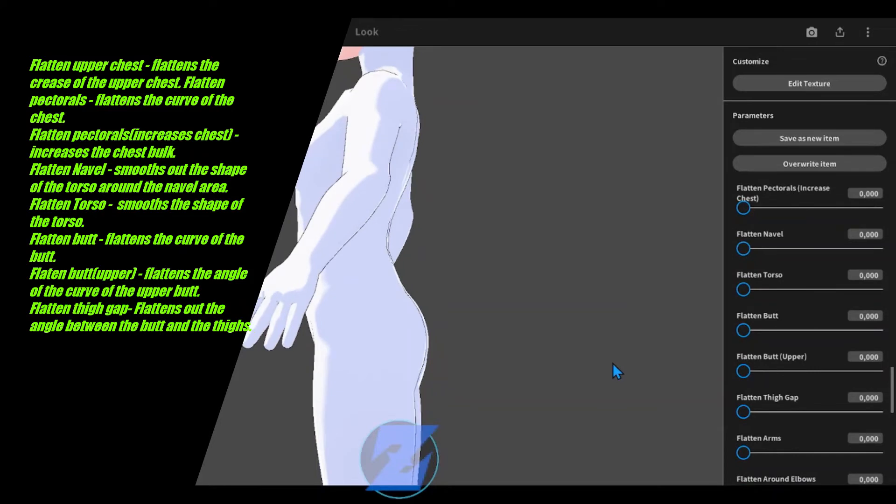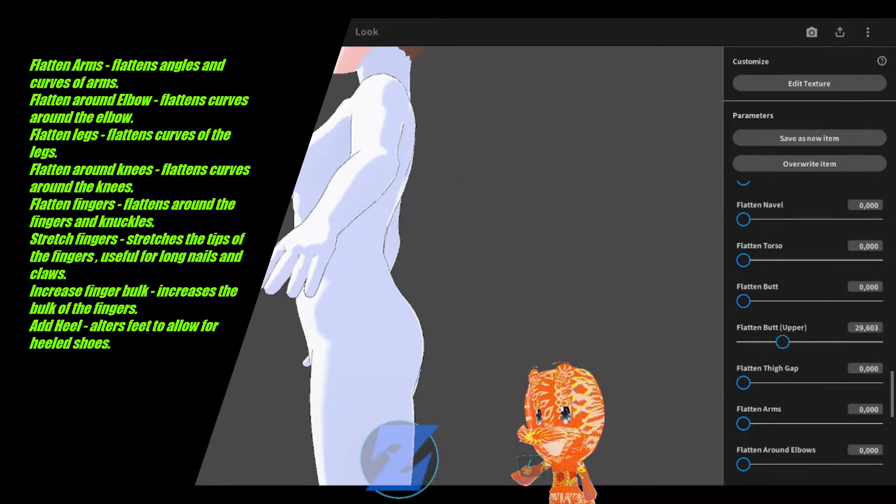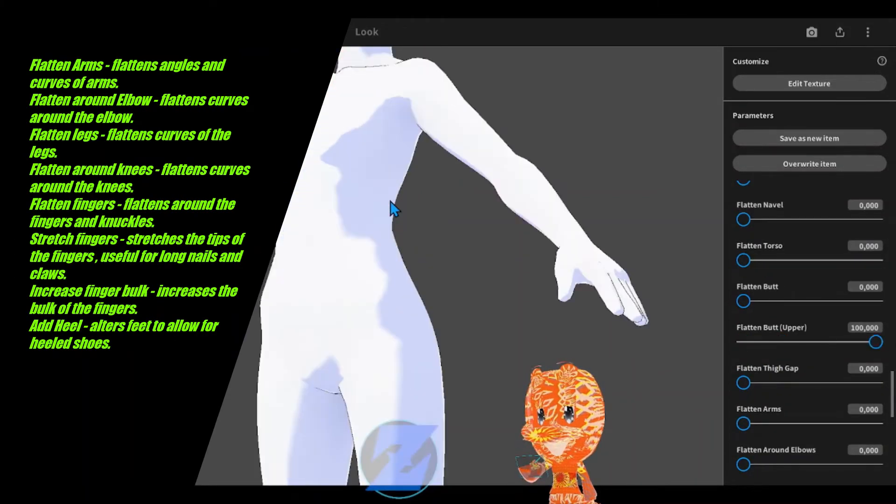Flatten butt upper flattens the angle of the curve of the upper butt. Flatten thigh gap flattens out the angle between the butt and the thighs.